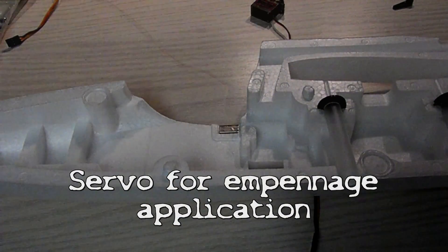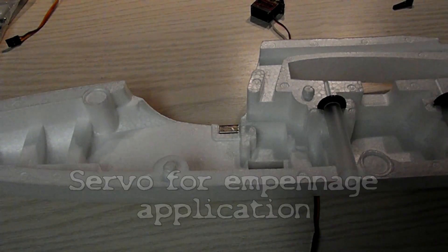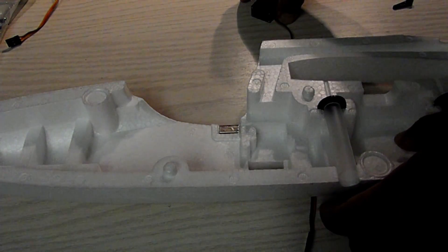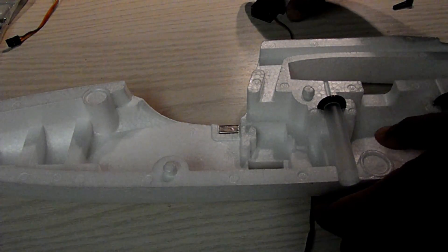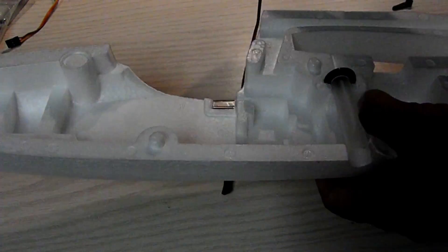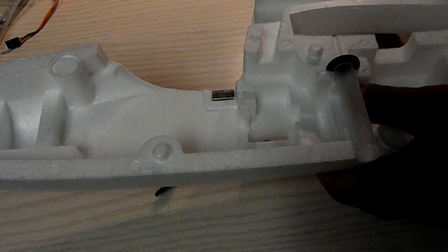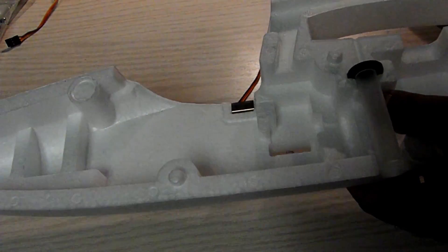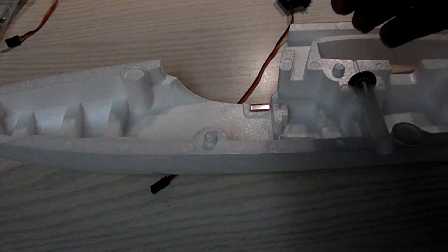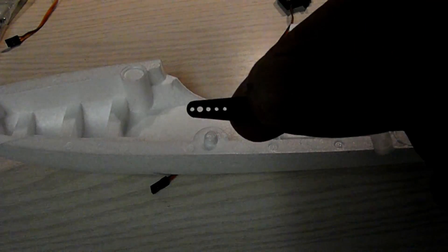Another application for the Metal Gear servos would be the elevator and rudder of airplanes such as the big slurps models. Now, what's interesting with the control horns for these Metal Gear servos is if you look closely,